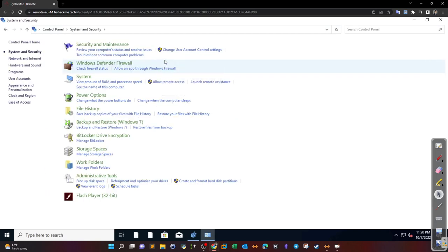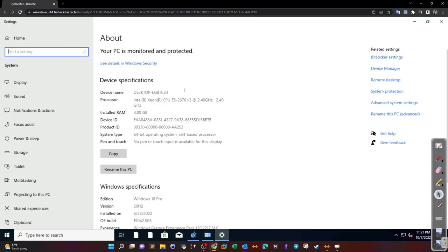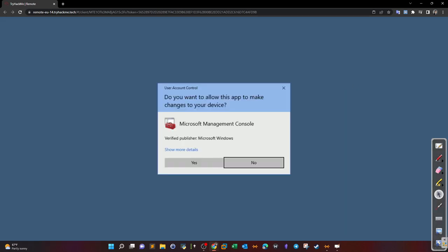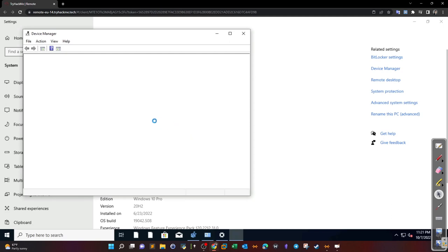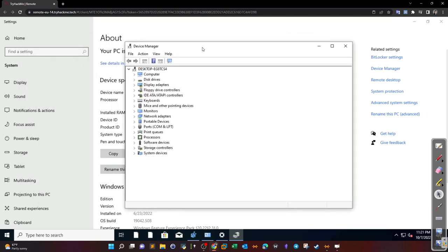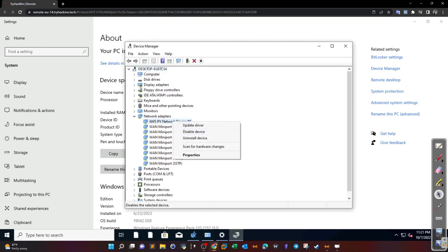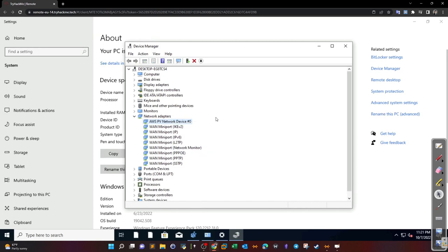Another part of network hardening: go to Control Panel > System and Security > System > Device Manager. Here we want to disable unused network devices. If a device is improperly configured or not being used, it's recommended to disable the interface so threat actors cannot access it. Go to Network Adapters — if you suspect one is unused, simply right-click and disable it.